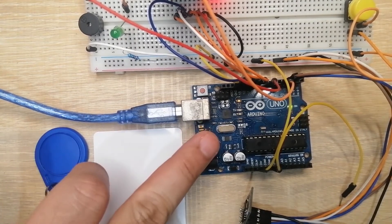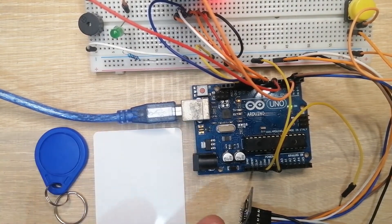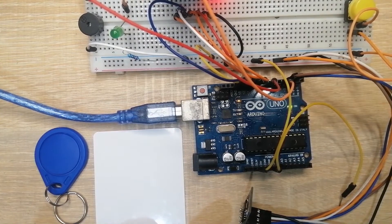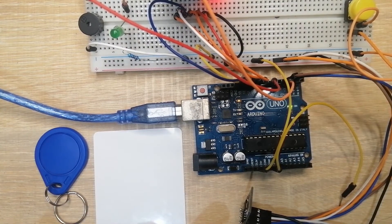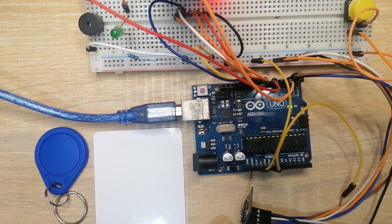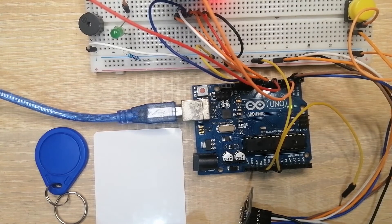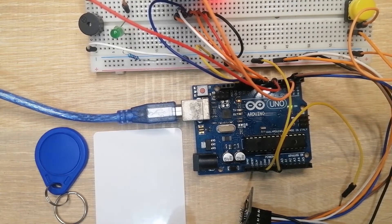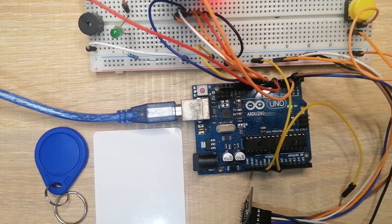I use Arduino and the ESP8266-ESP01 to connect to my Wi-Fi so that I can retrieve and check if an RFID tag is valid or not.